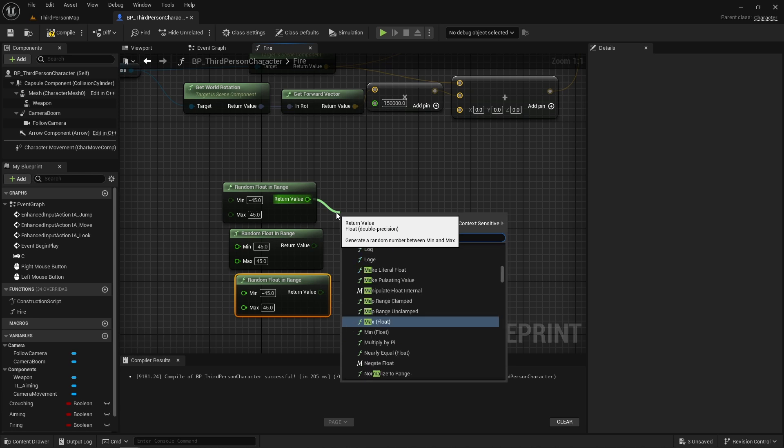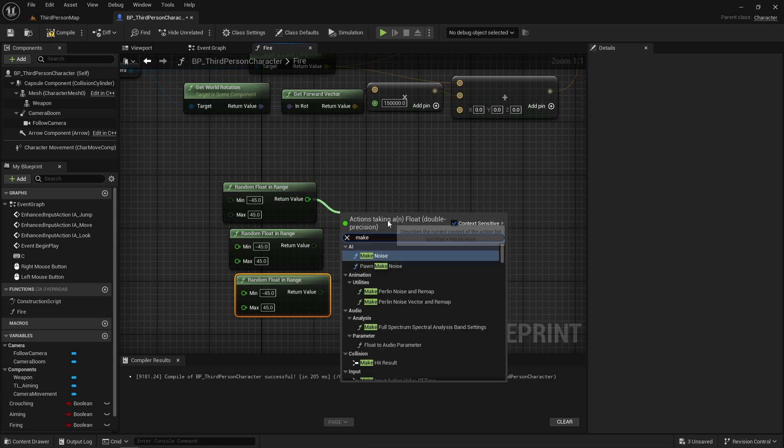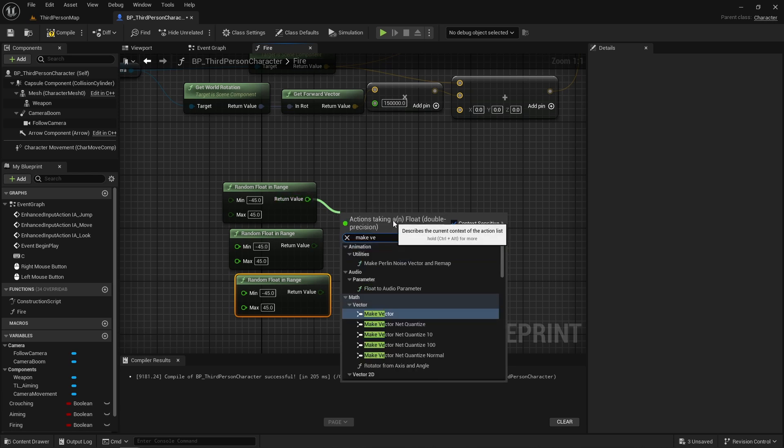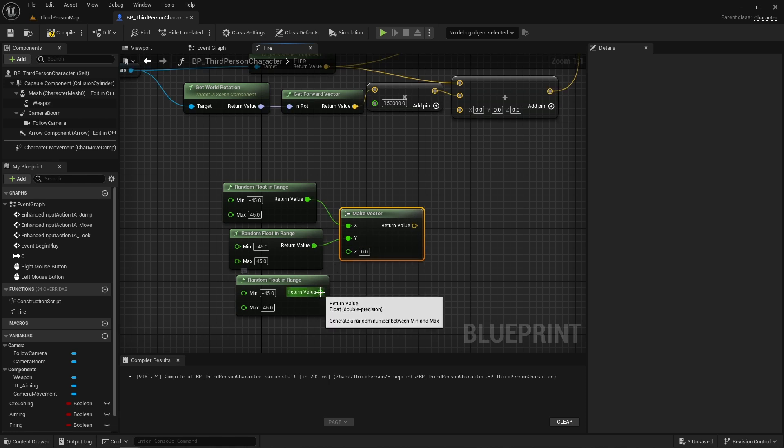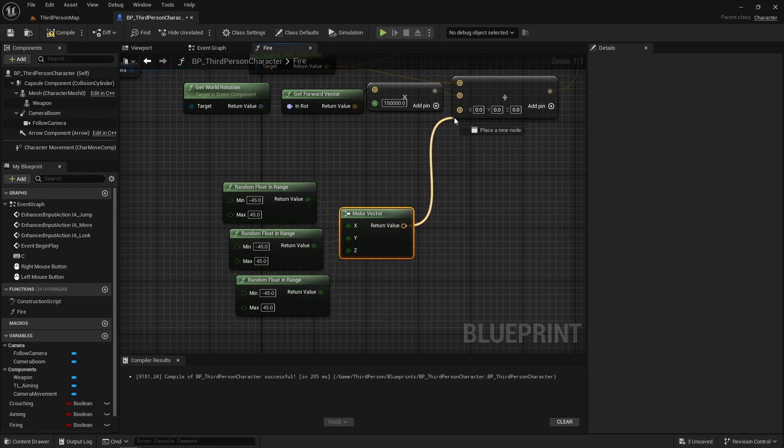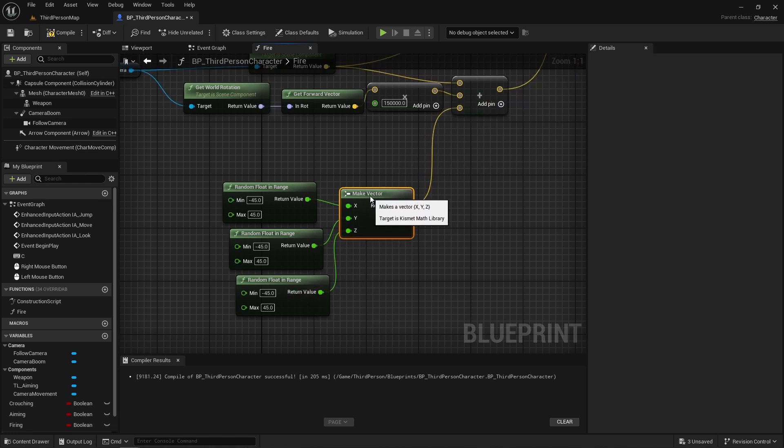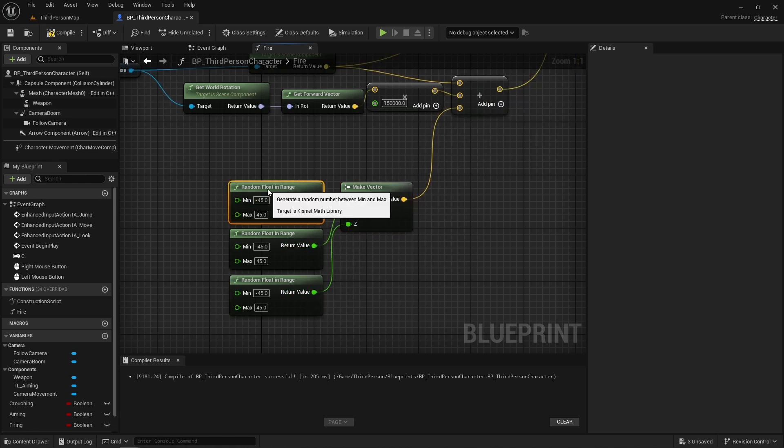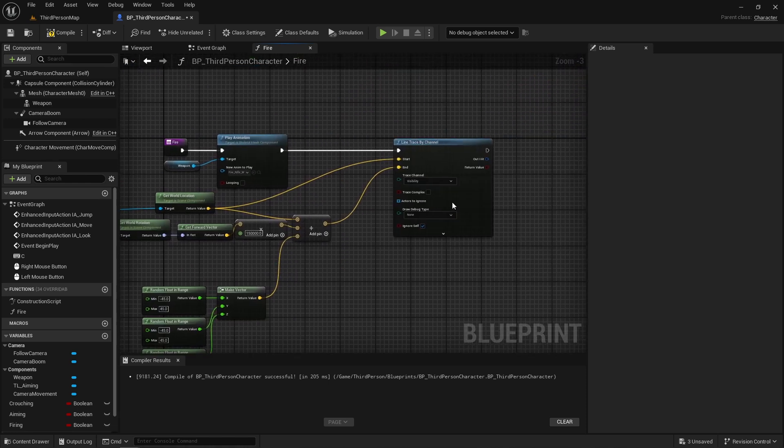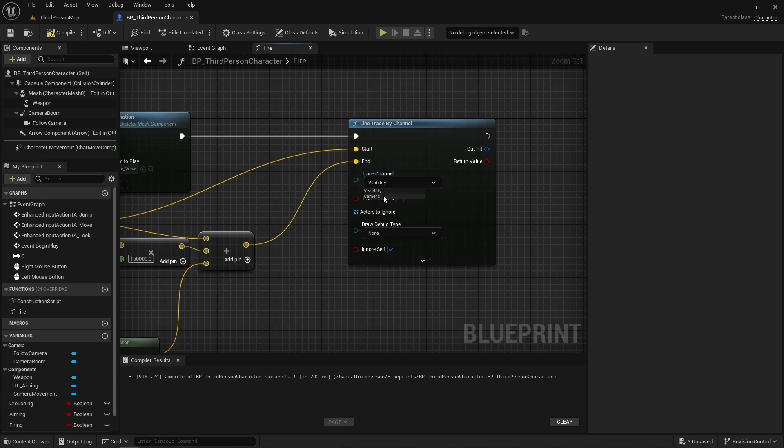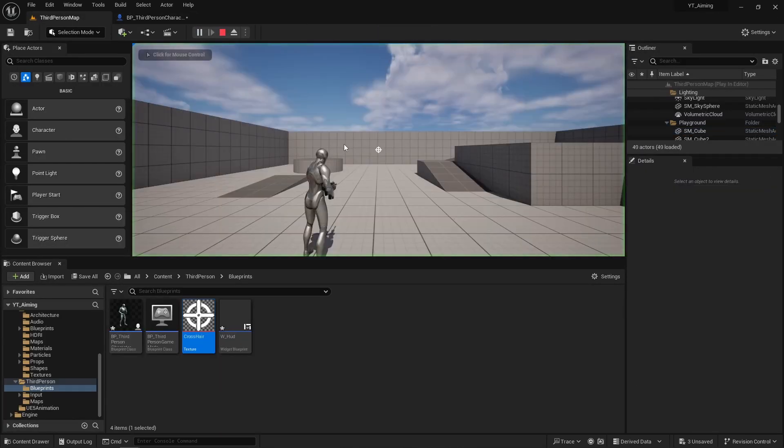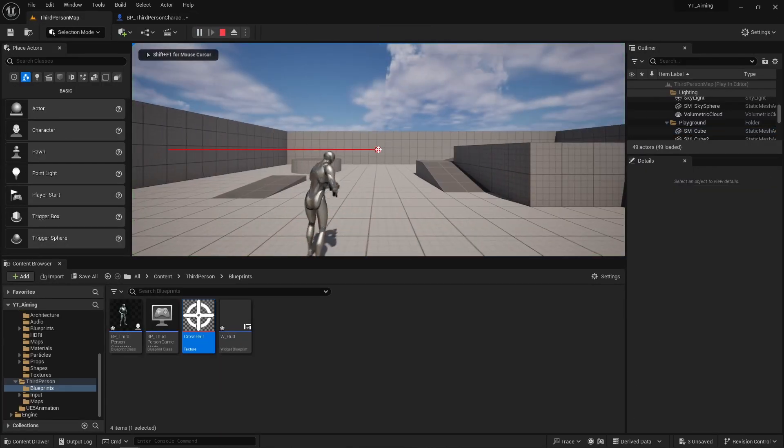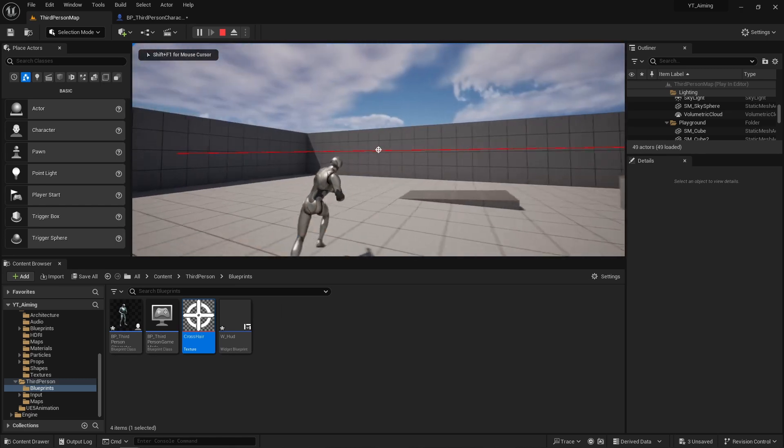Then we're going to make a vector, adding in each float. And this will go into the last pin for our end location. And now we can see that that's working just fine.